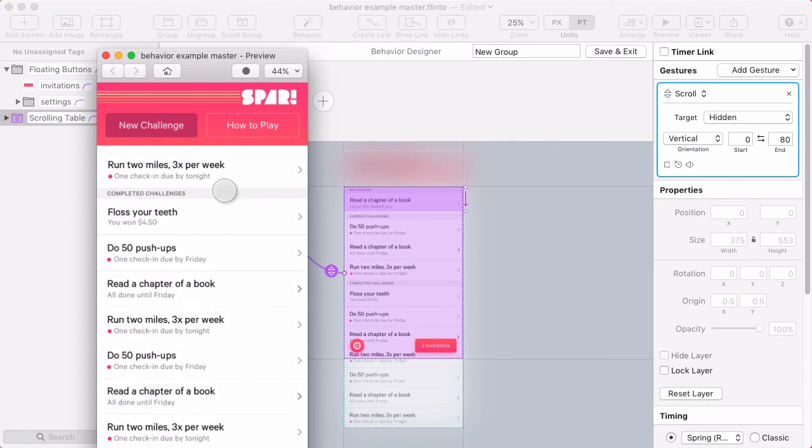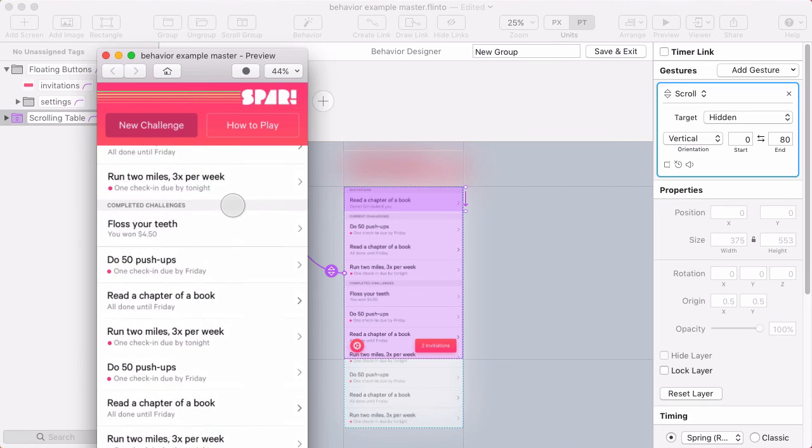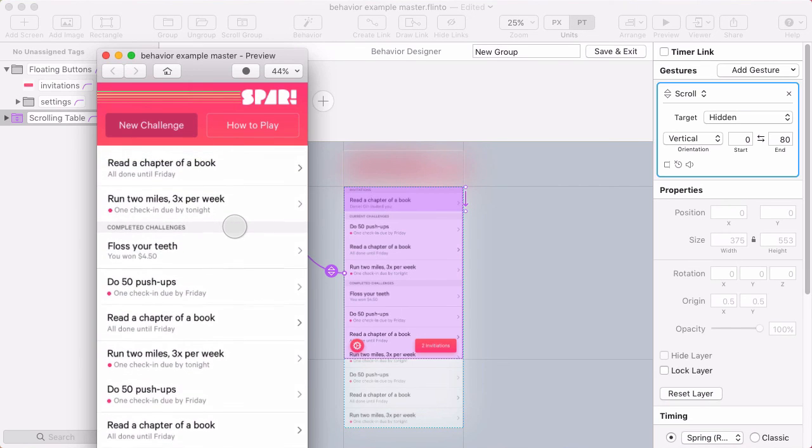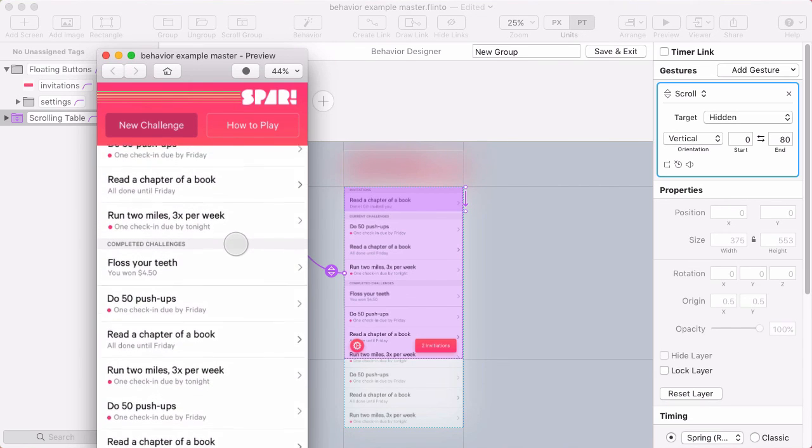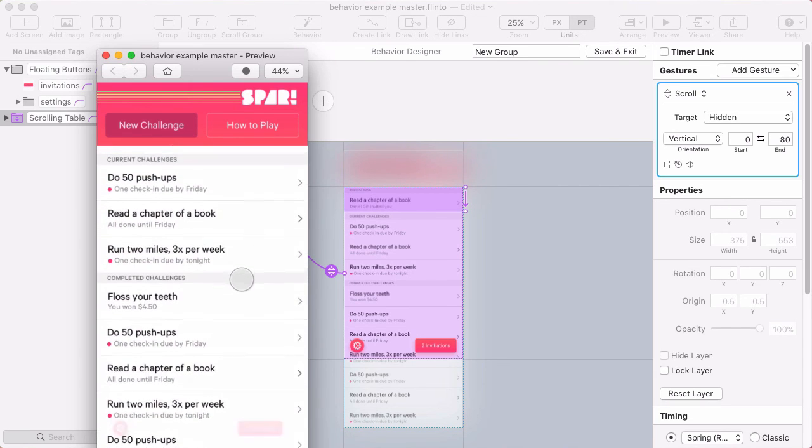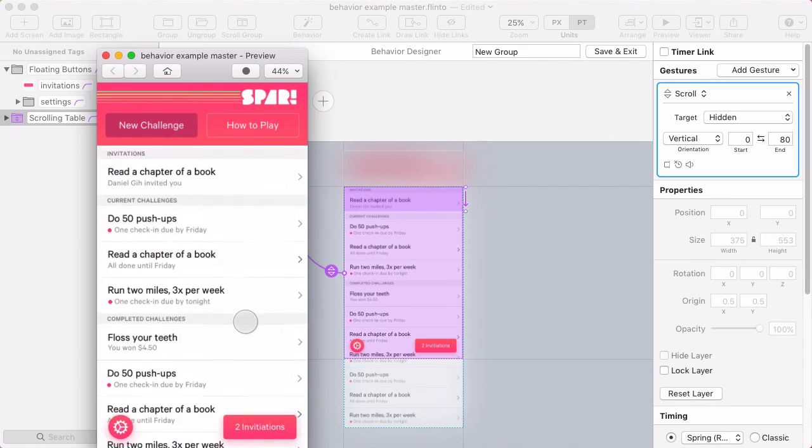Cool. So as I scroll through the first 80 points I arrive at the hidden state where those buttons are hidden. And then as I enter that range from the hidden state I'm taken back to the initial state.